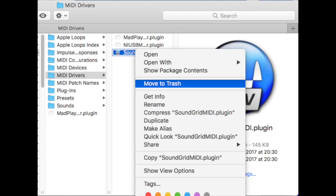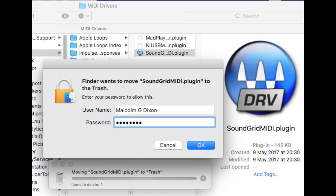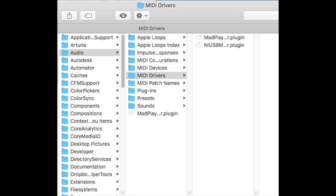What I want to do is right-click on that and say Move to Trash. It's going to pop up and say Finder wants to move SoundGrid MIDI.plugin to Trash. Enter your password to allow this. You'll need to enter your password and it will then move it to the trash.